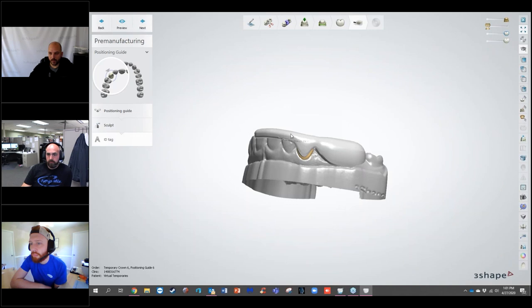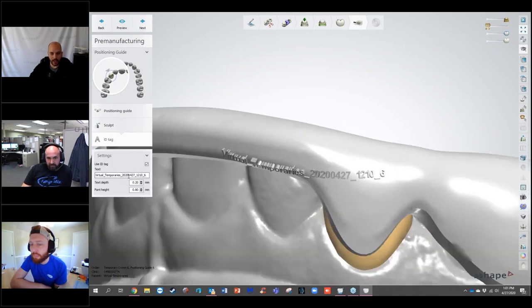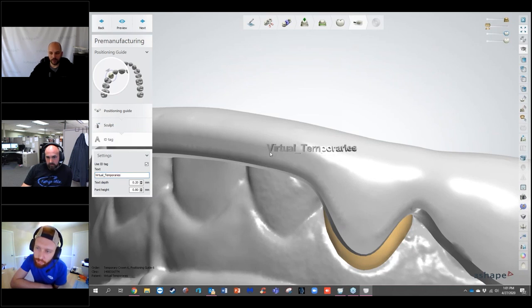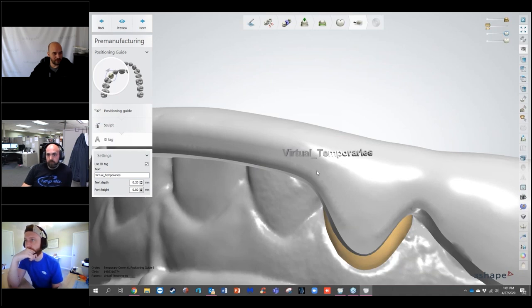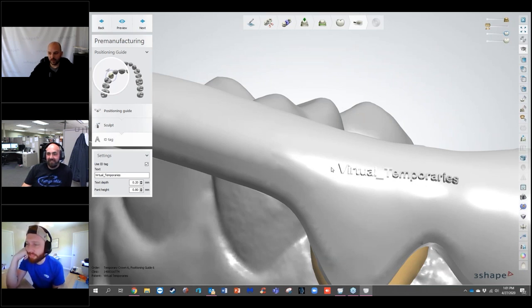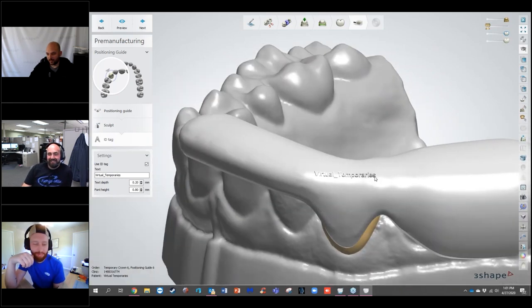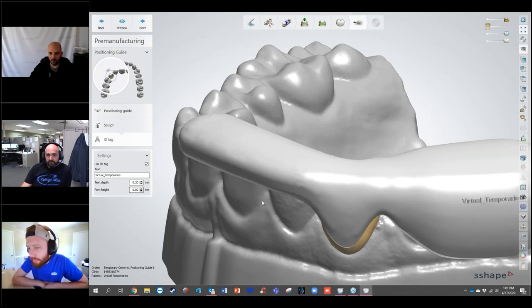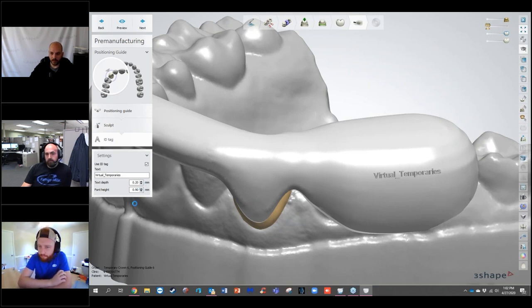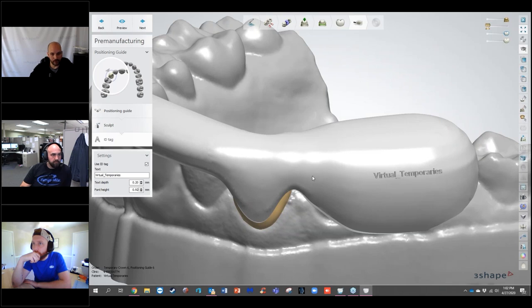Going next, now I get my ID tag. You can use this or not. One nice thing is that previously you had to do the ID tag before the sculpt step and watch where you placed your text — running a smooth tool over it would wipe it out. Now it's after sculpting, which is a nice change. I can position the text around on the surface, adjust font height to increase text size, and adjust text depth: a negative value inscribes it into the positioning guide, a positive value gives raised text off the surface.